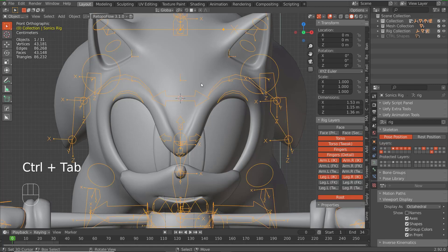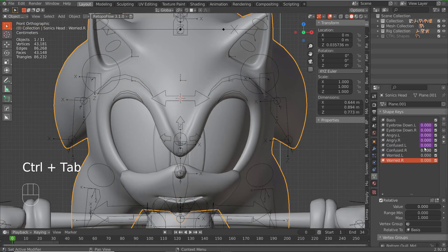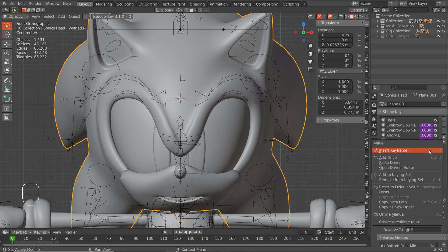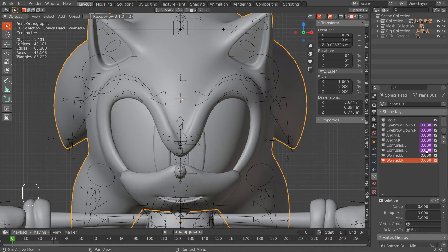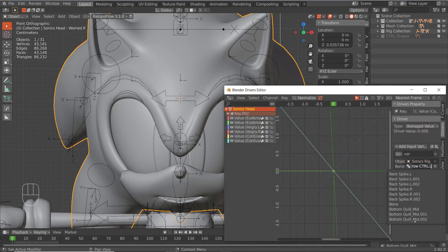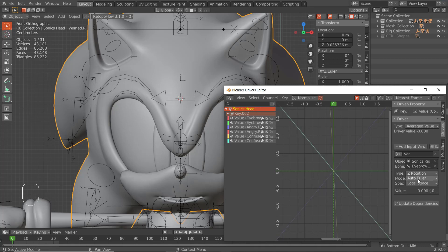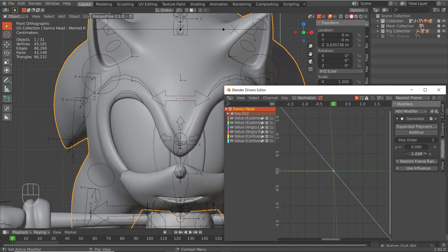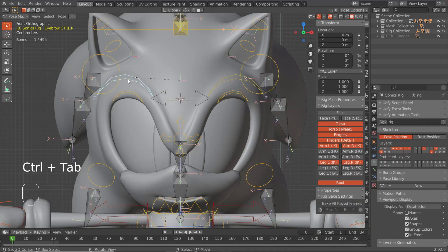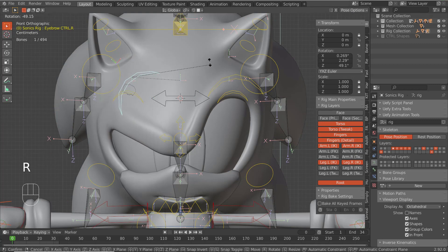Control+Tab, grab the bone, go to Confused, copy driver, paste, open in Drivers Editor, and change the bone from L to R. Then go to Modifiers and turn this to one. Yes — that's perfect.